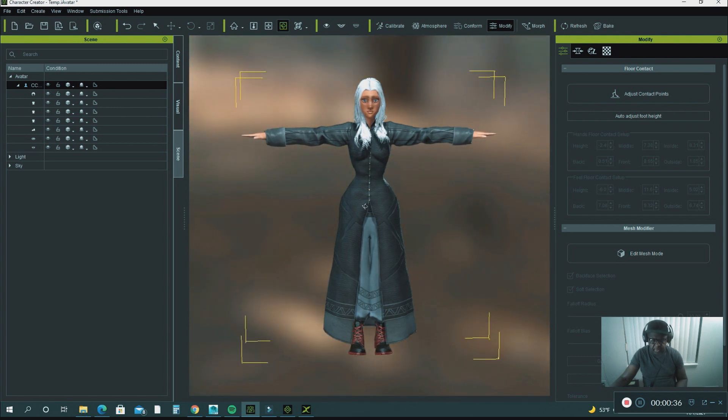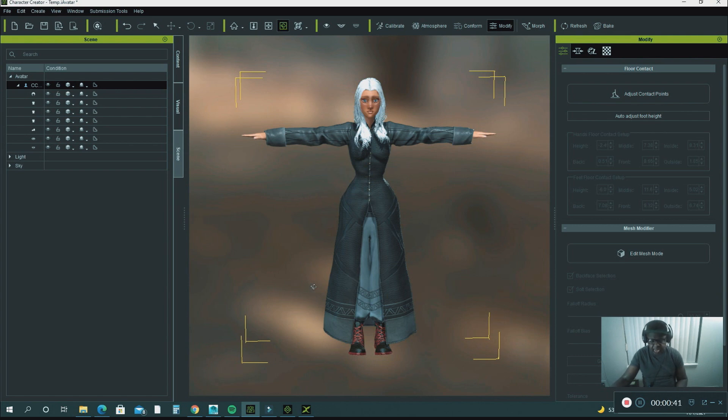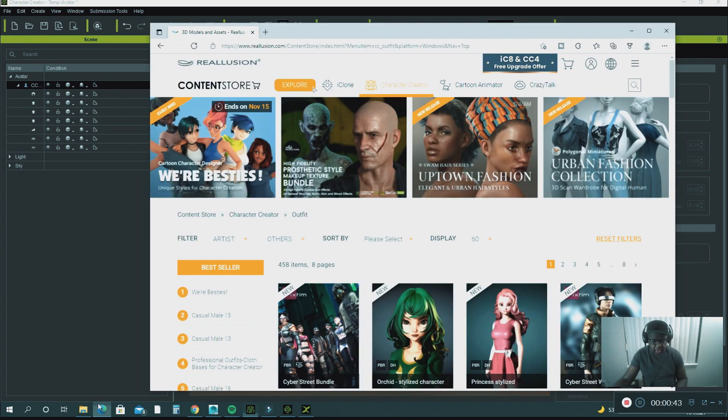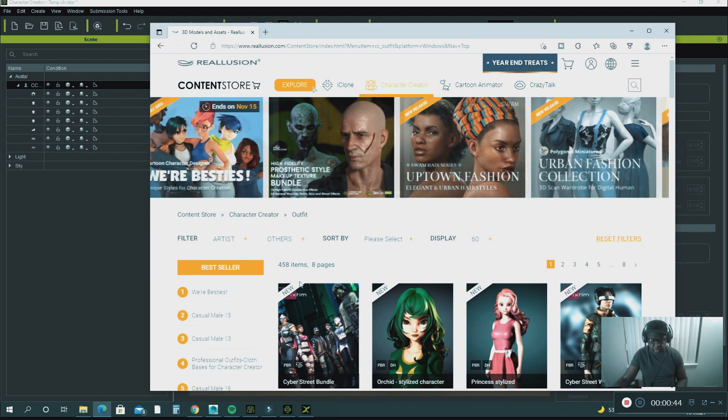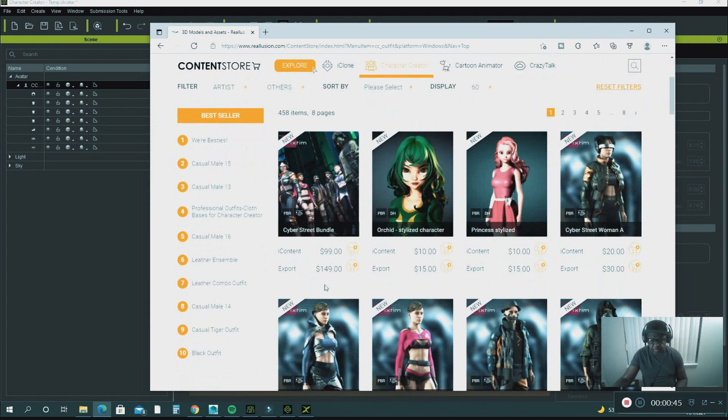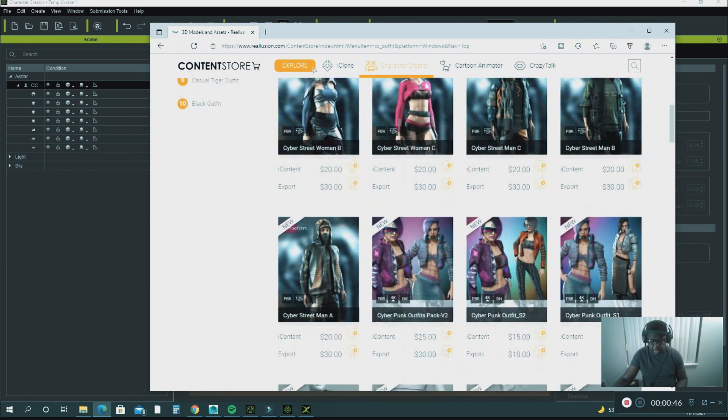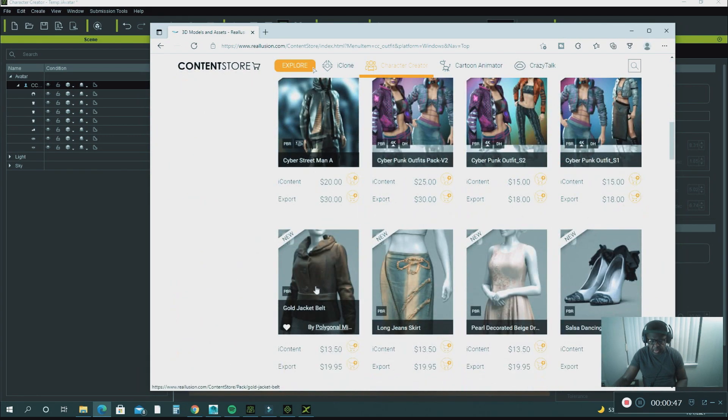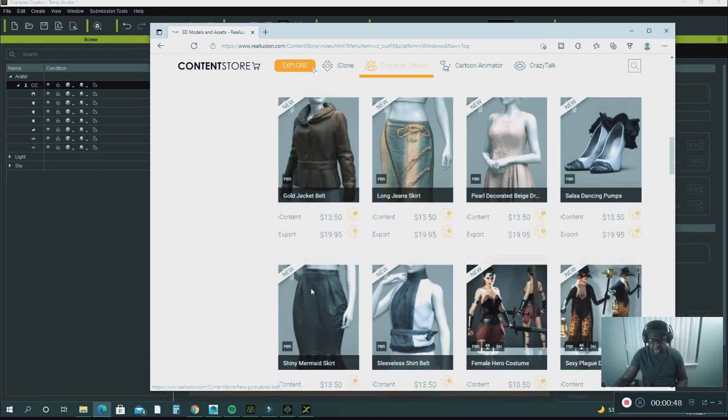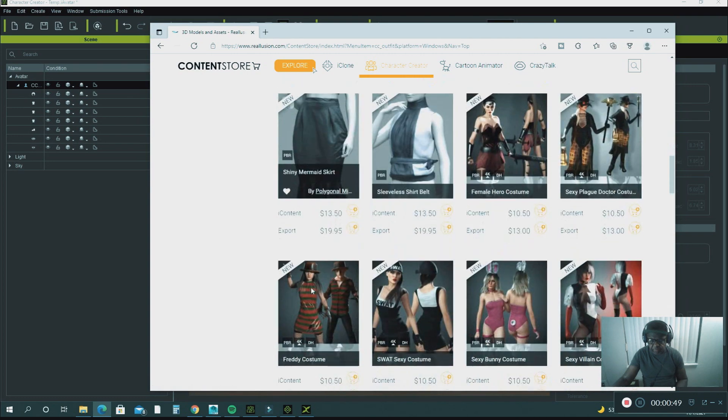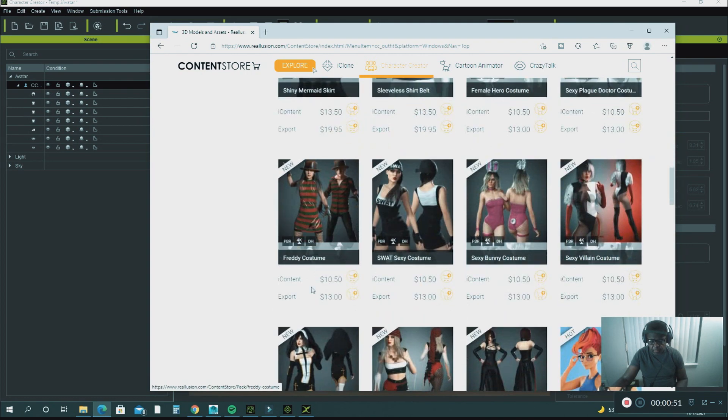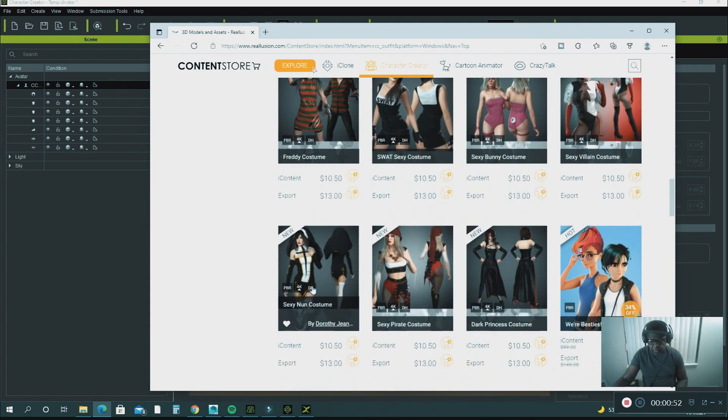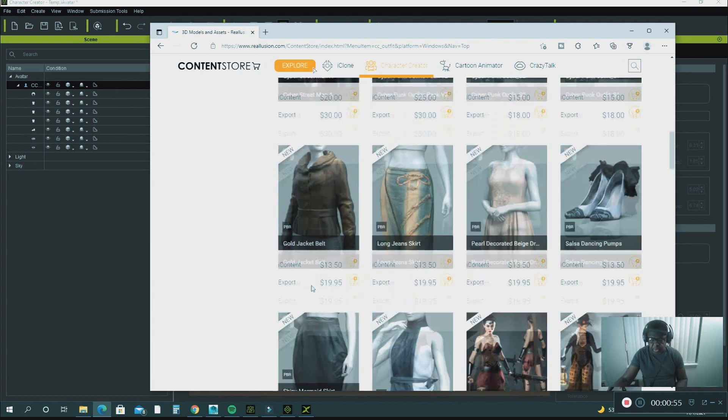This is a custom character that I purchased, this really nice outfit, at the Content Store. Like I showed you before, you can purchase lots of different outfits for your character and use whatever project that you need it for.